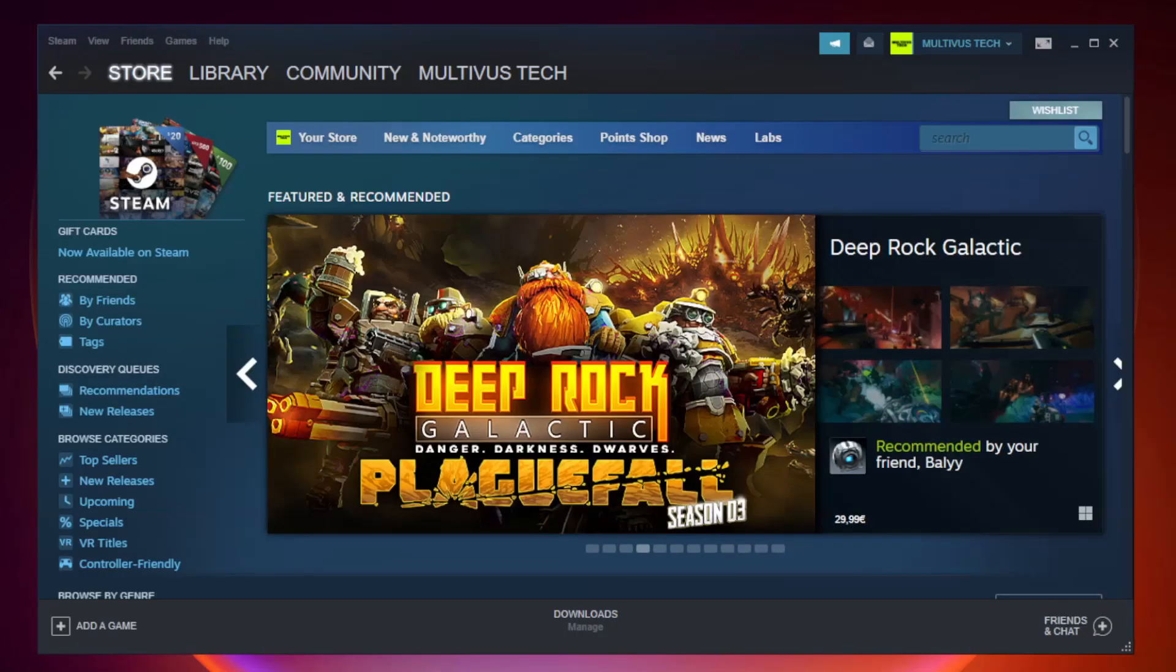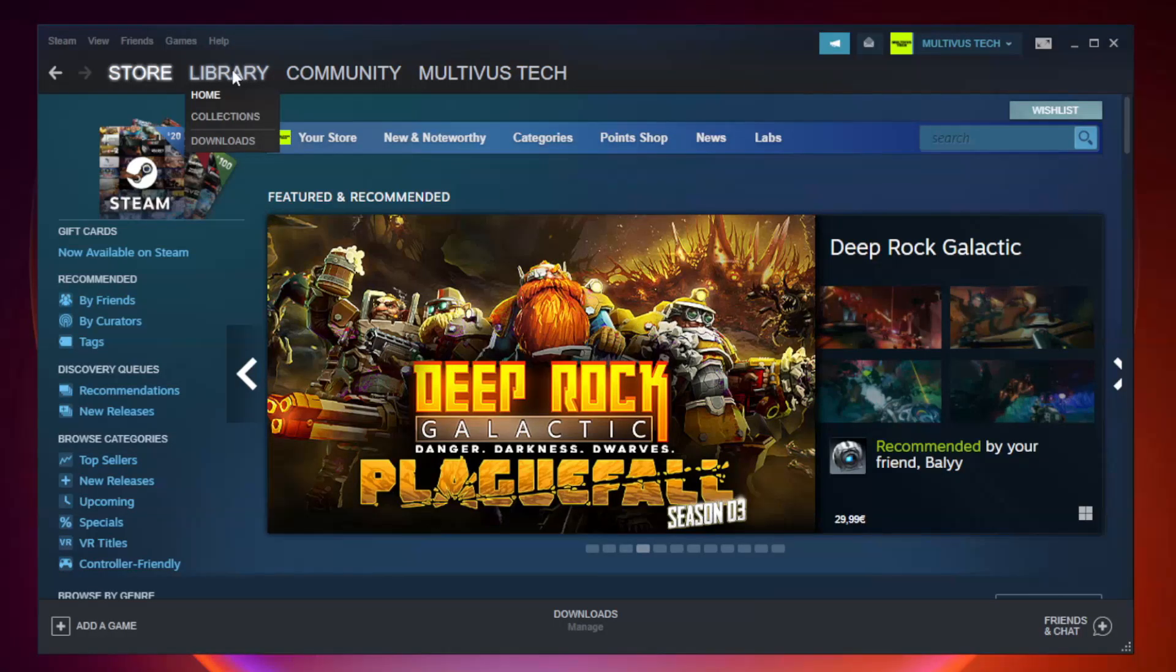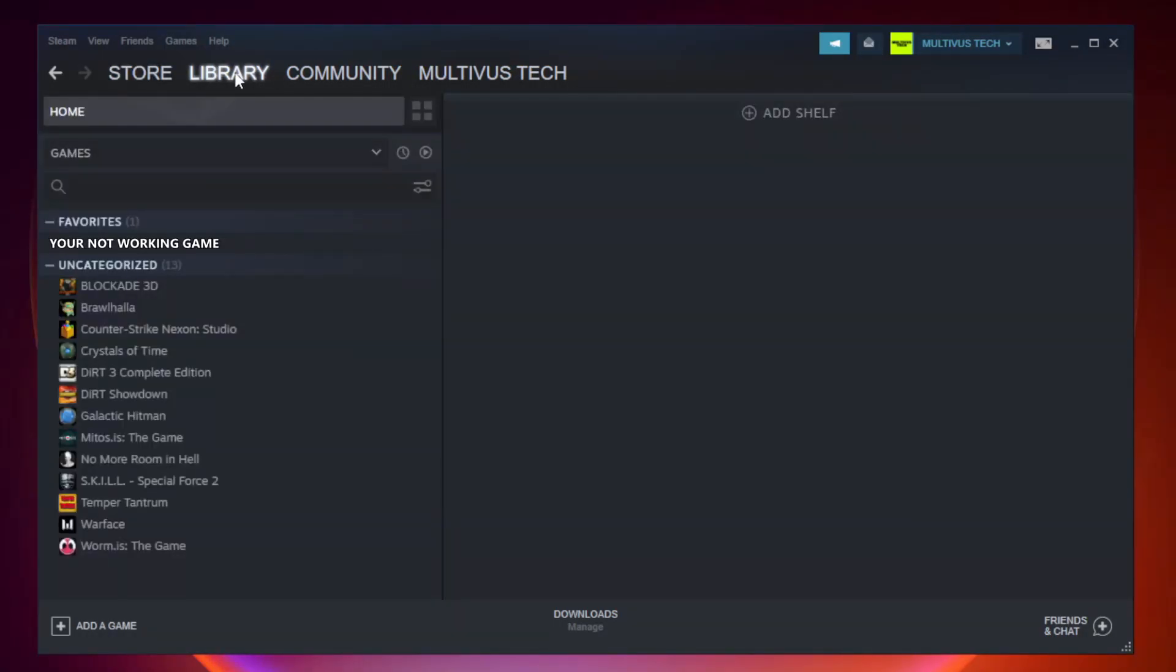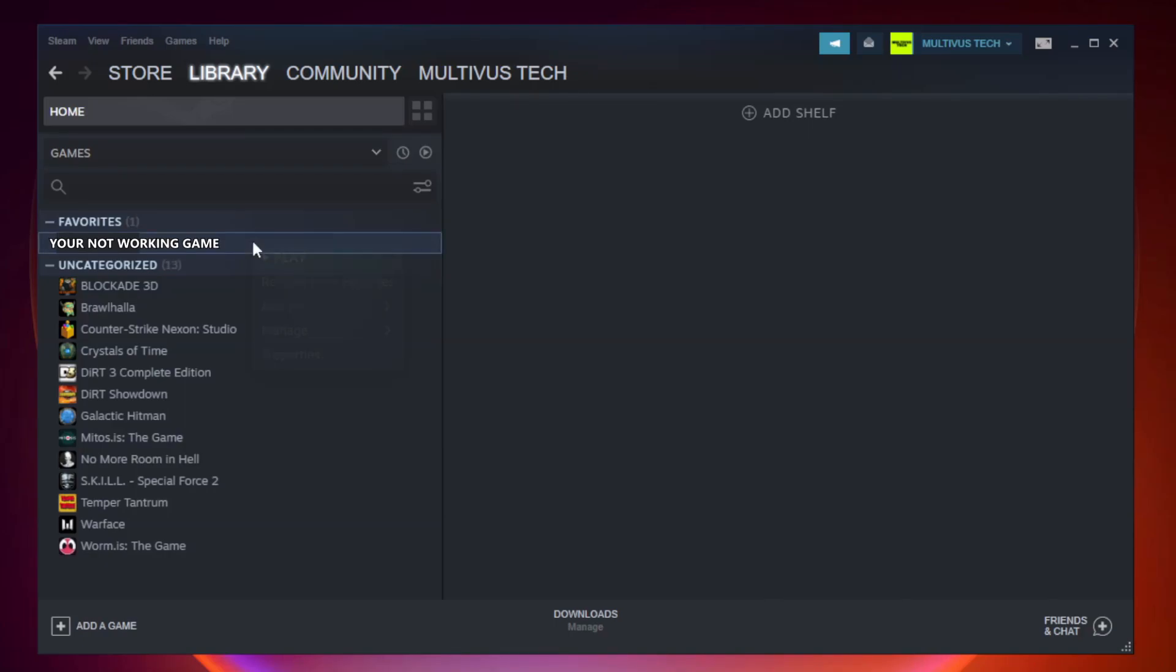Open steam. Go to the library. Right-click your not working game and click properties.